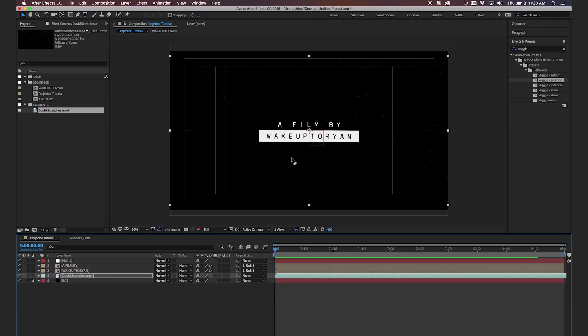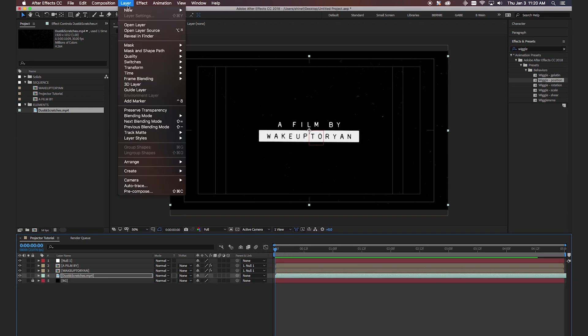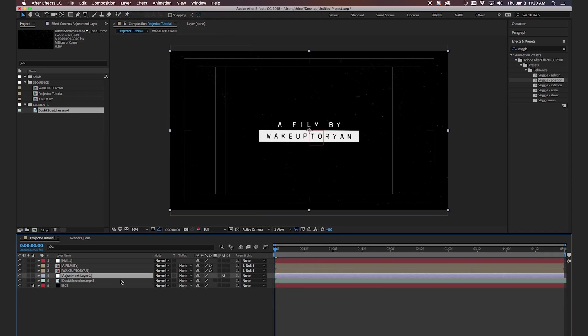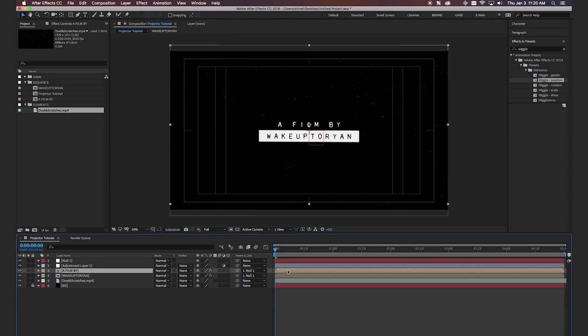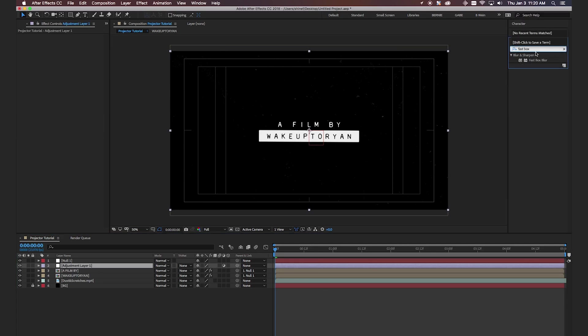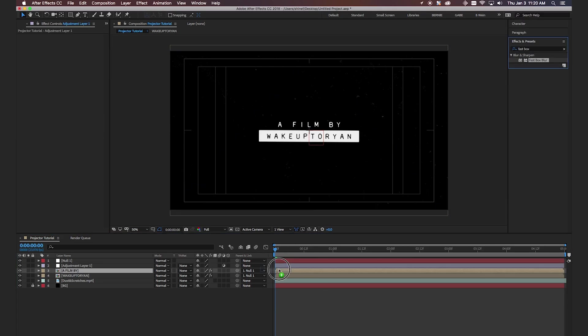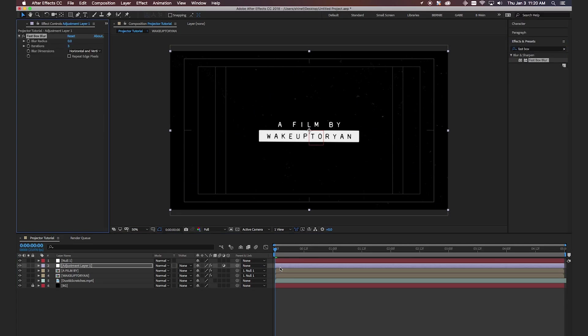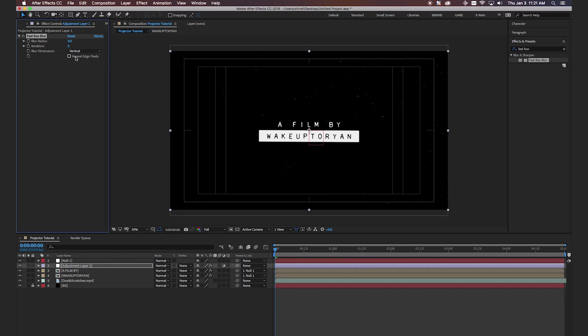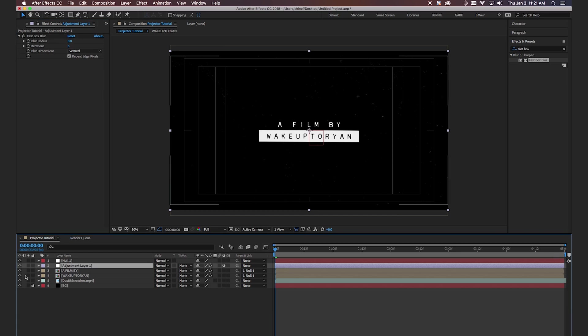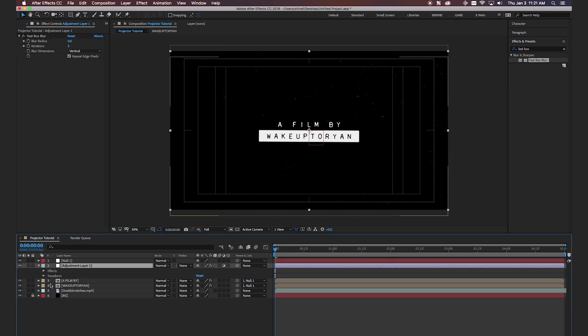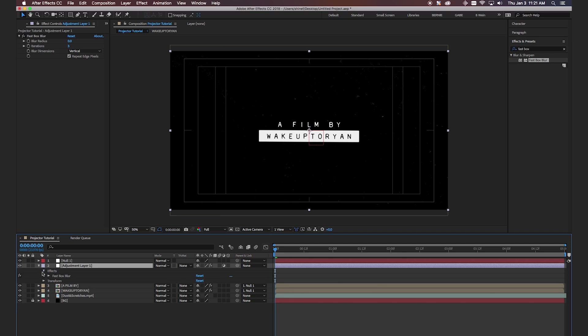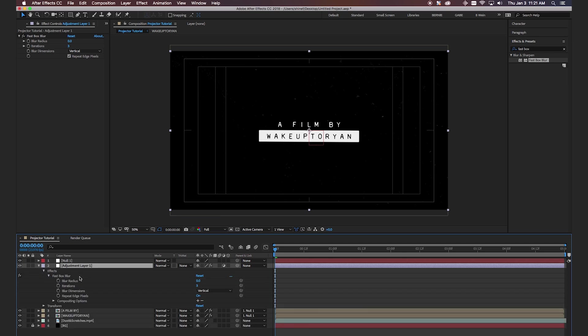Okay so now we need the kind of fast blur effect. So what we're going to do is create a new adjustment layer. I put it above the two layers we created earlier. Type in fast box blur. There it is. Drop it onto our adjustment layer. We're going to change the blur dimensions from horizontal and vertical to just vertical. And then we're going to hit repeat edge pixels. Keep iterations three. And then we're going to open up our effect here. Go to effects fast box blur.